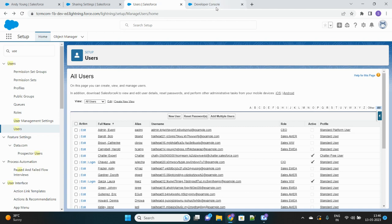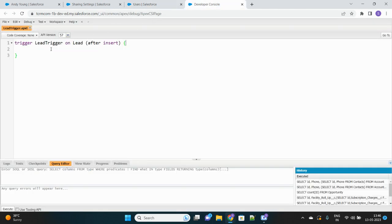Let's go to the Developer Console. Since this is related to lead record creation, we'll create a Lead trigger on the Lead object using 'after insert'. I'm using after insert because I need to perform a DML operation on another object — the LeadShare object — after the lead is inserted.